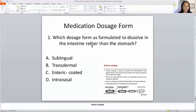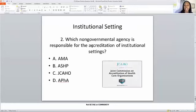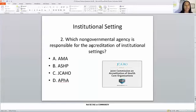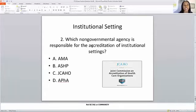Moving on to an institutional setting question — shoutout to my friend in San Antonio, Texas who requested this. Which non-governmental agency is responsible for the accreditation of institutional settings? The answer choices are AMA, ASHP, JCO, or APHA. The answer is the Joint Commission — the Joint Commission on Accreditation of Healthcare Organizations is responsible for institutional setting accreditation.